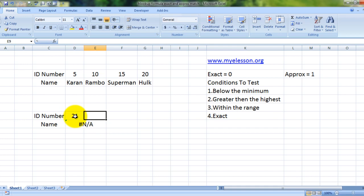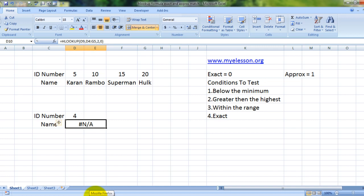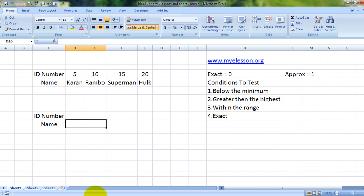21, higher than the highest. Below the range, 16. Within the range—sorry, this was 16. 4, below the range. Nothing came up because we are using the exact version of this formula. Now what I'm gonna do is teach you how to use the approximate version.